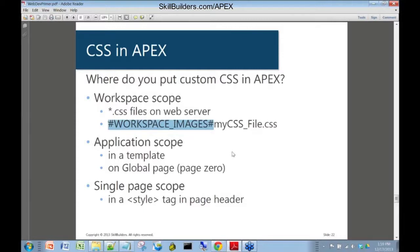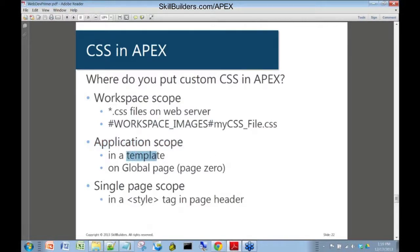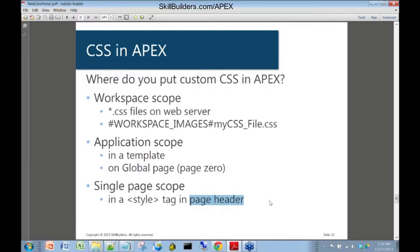You've got choices there. If you wanted the button only in a single application, you could do exactly what I just did — put it into a template — or you could put it in the header region on your global page, or page zero. That's another place you could put it. Or if this was simply a hard-coded style on one page, you could actually put the style tag into the page header itself.